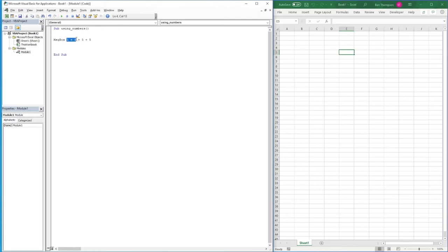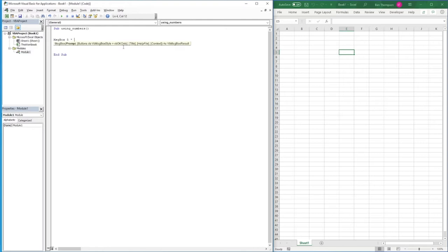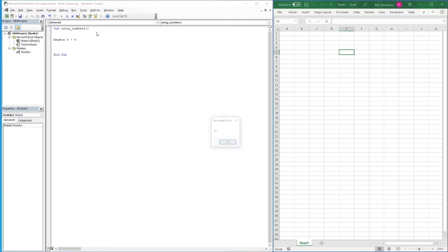Alternatively, you might want to do multiplication instead of adding every single number. To do 5 times 4, hold the Shift key and press number 8 to get the asterisk symbol, then enter a space and 4. Hitting F5 to run the code, we now get the correct answer of 20 in our message box.